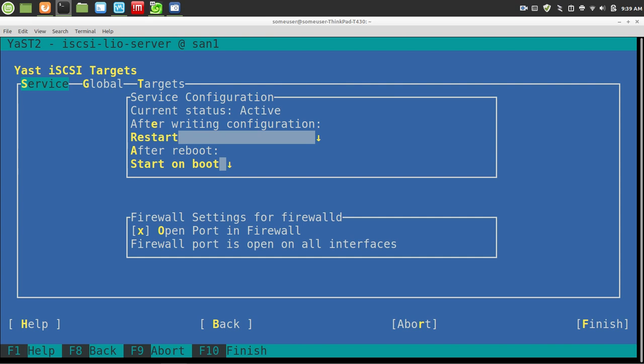and mine is already configured, so you'll get an idea of what you can do. On the first page, you basically can tell it what you want to do after making the configuration. I said restart, and what to do after boot. I want this to start on boot automatically, so I don't have to start the service manually.